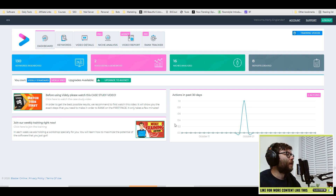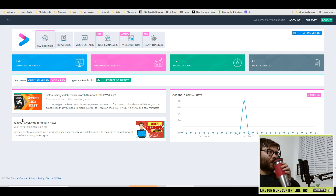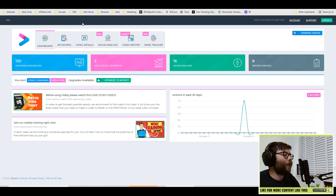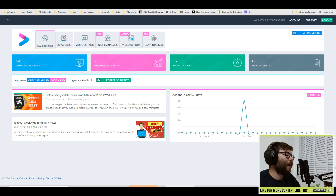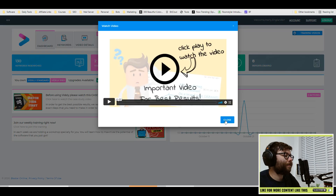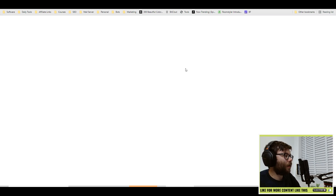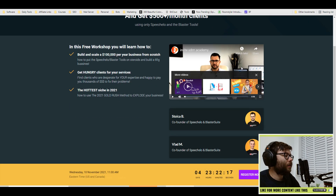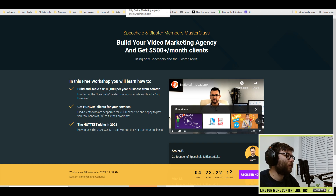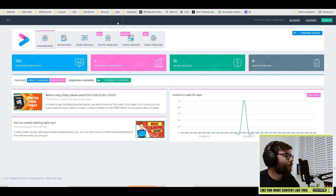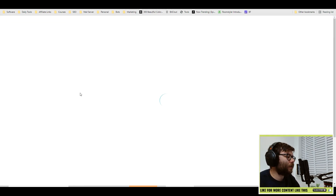Let's go ahead and start with the dashboard. The dashboard is a snapshot of what's going on inside your software — it tells you everything you need to know about what's going on in the past 30 days: how many keywords you've searched, how many details you've generated, how many niches you've analyzed, and how many reports have been created. You also have training videos, and it's also got webinars where you can learn more about running a digital video marketing agency.